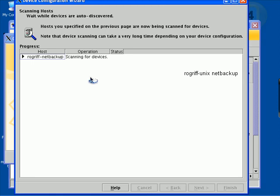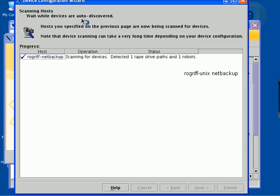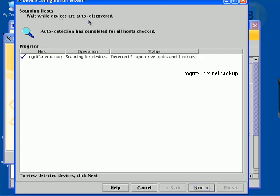It's doing a little processing. Scanning host. It's trying to auto-discover devices. Scanning for devices. It detected one tape drive and one robot.